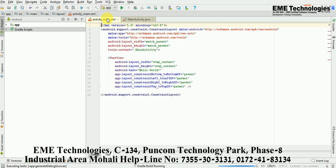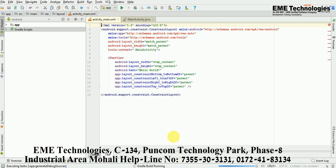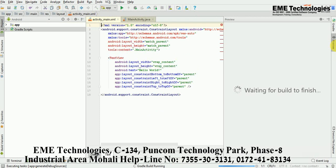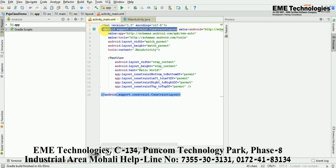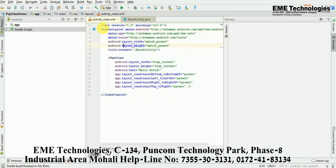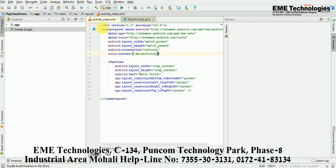Now I am going to the manifest file — basically the XML file of the project. After Gradle finishes building, we are setting the layout of our project. Now just change the layout of this activity and add the orientation for the LinearLayout.